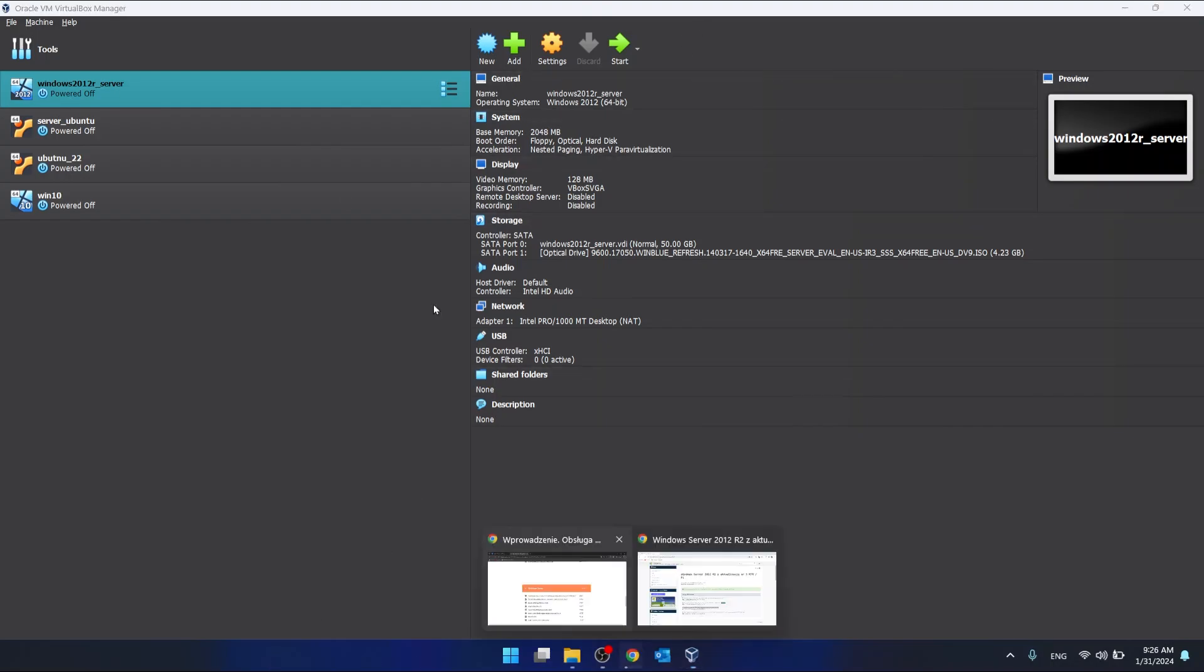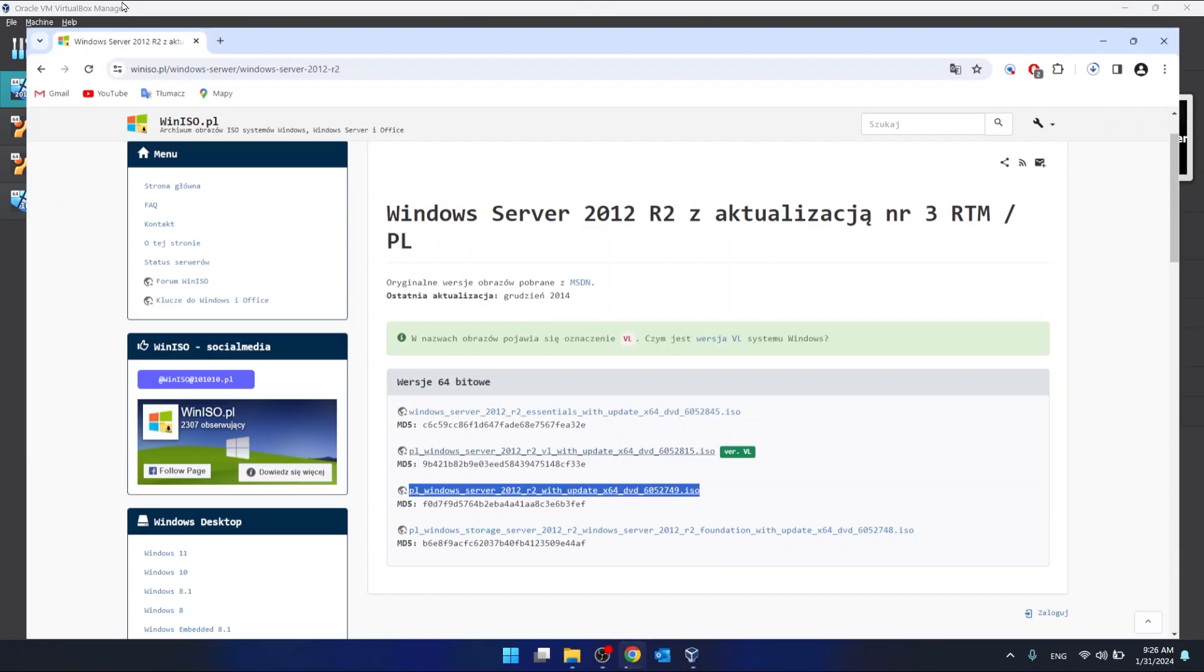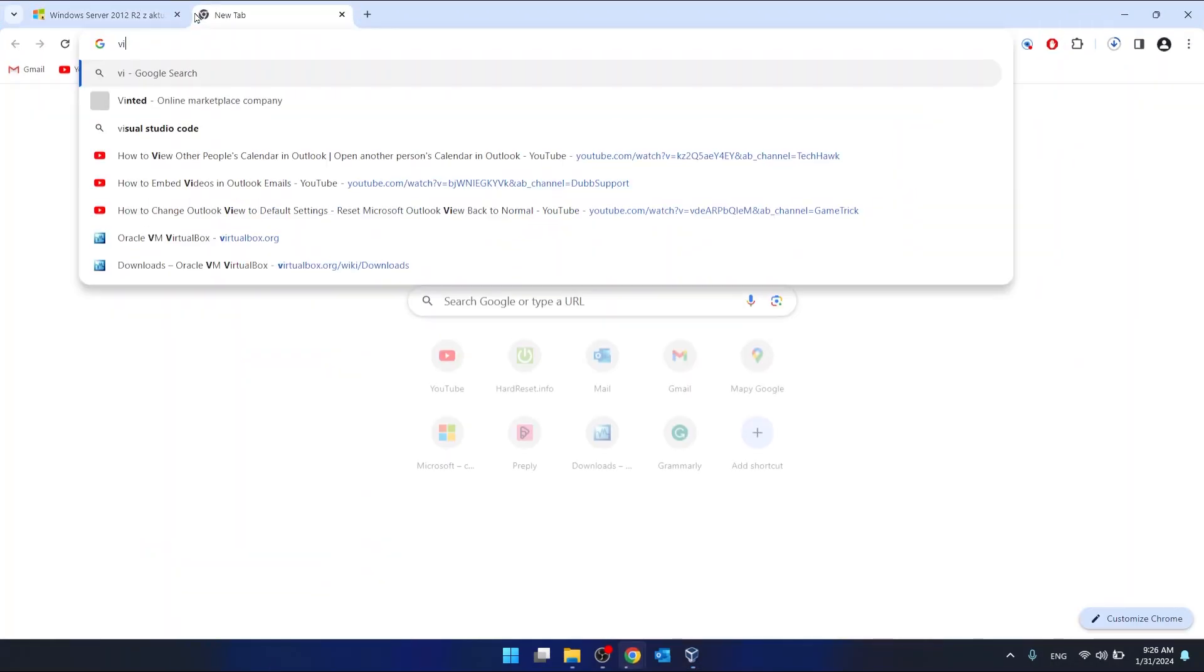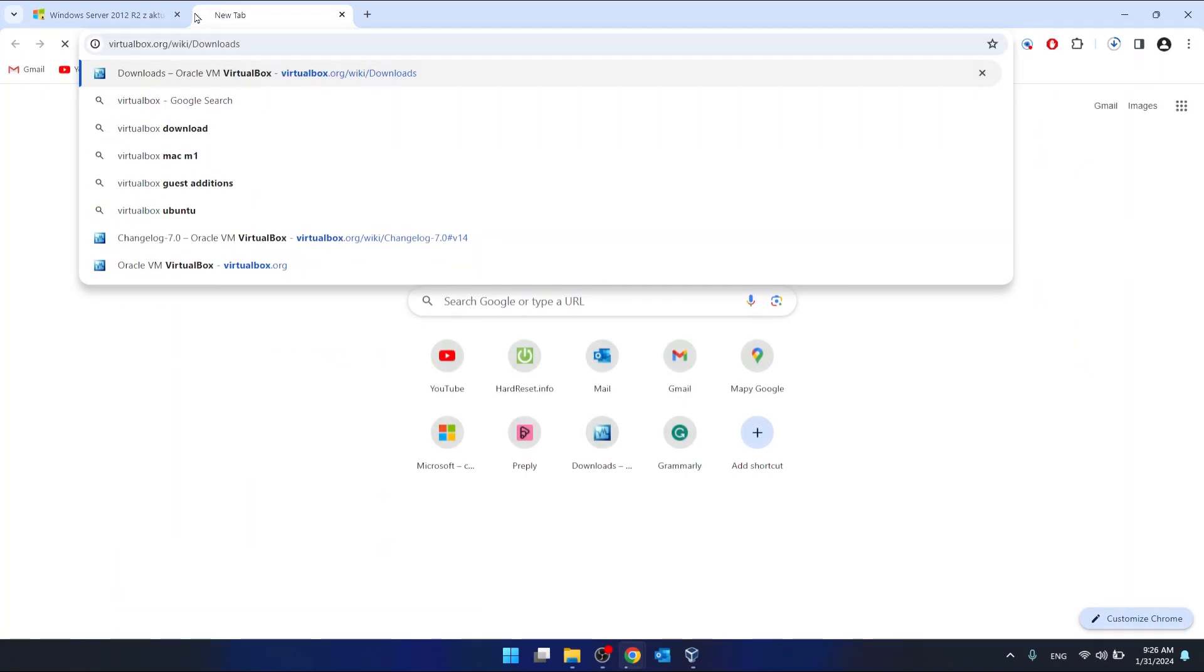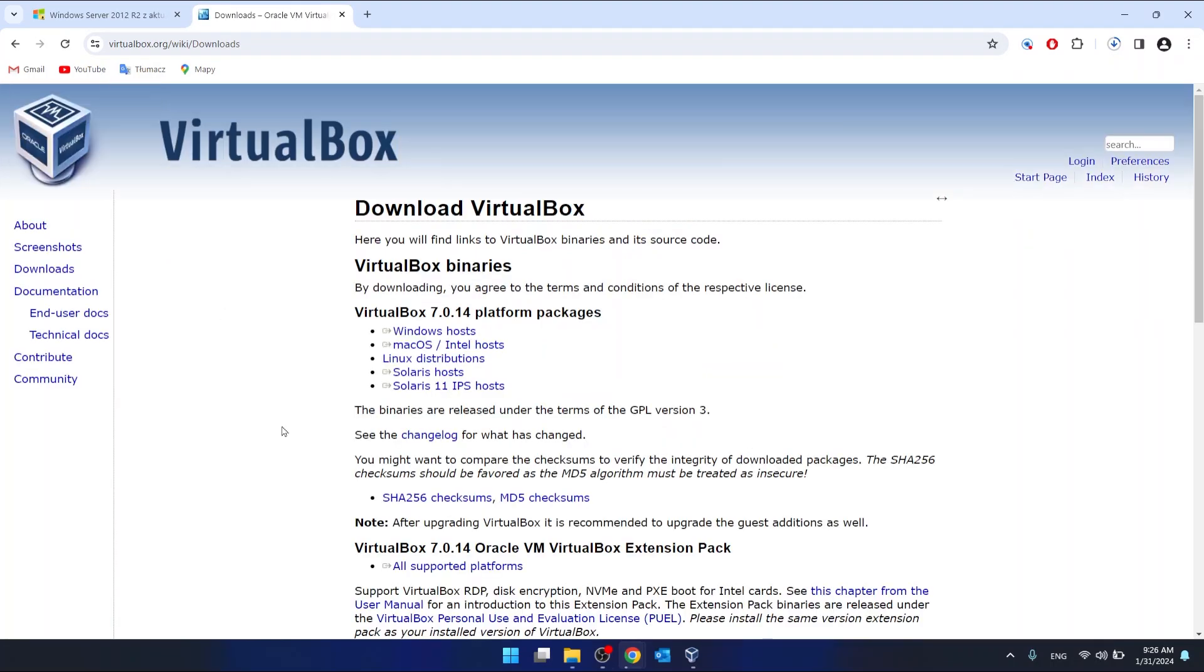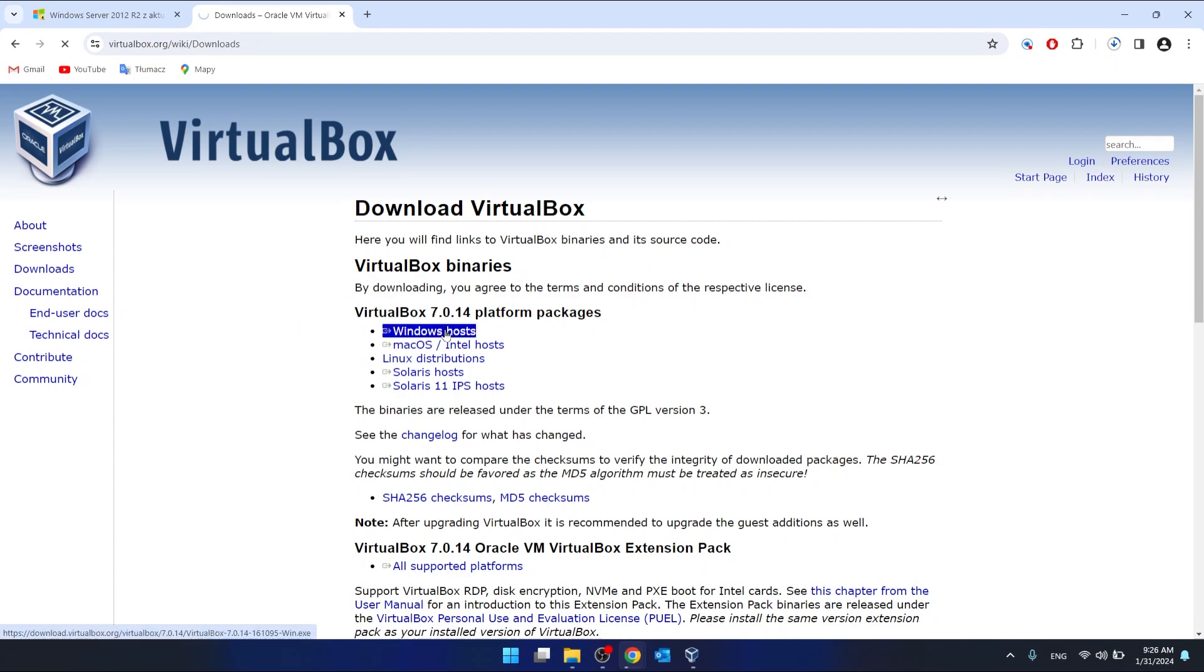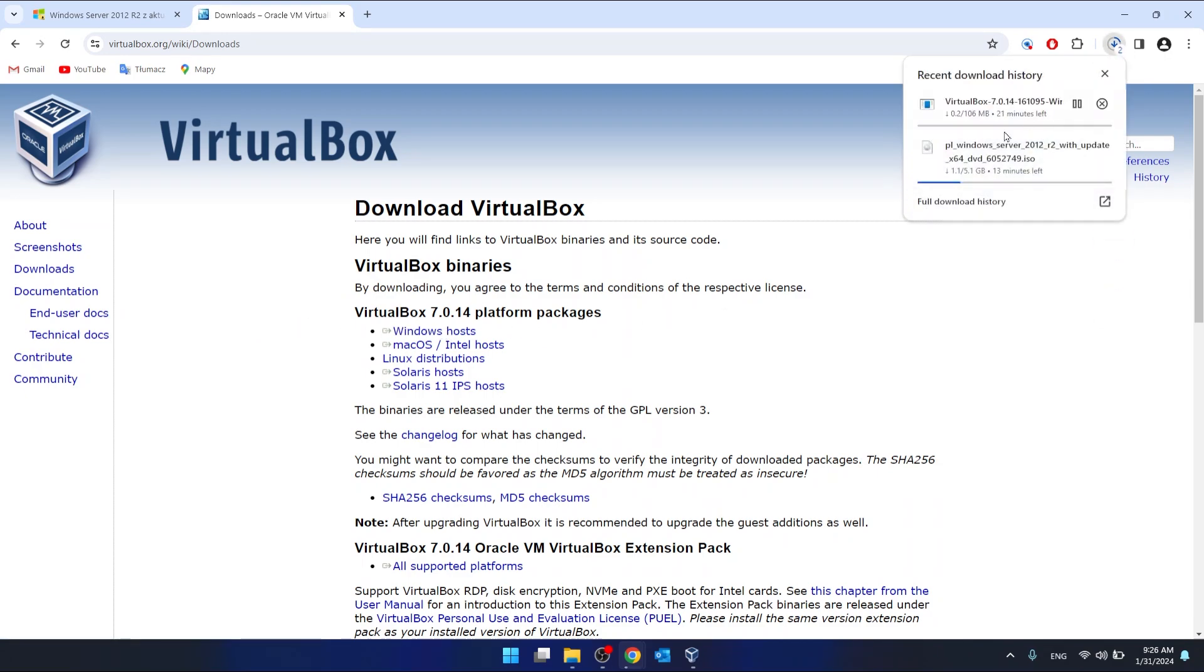VirtualBox you also download from Chrome. All you have to do is click Downloads, then Windows Hosts. It's going to automatically start downloading.